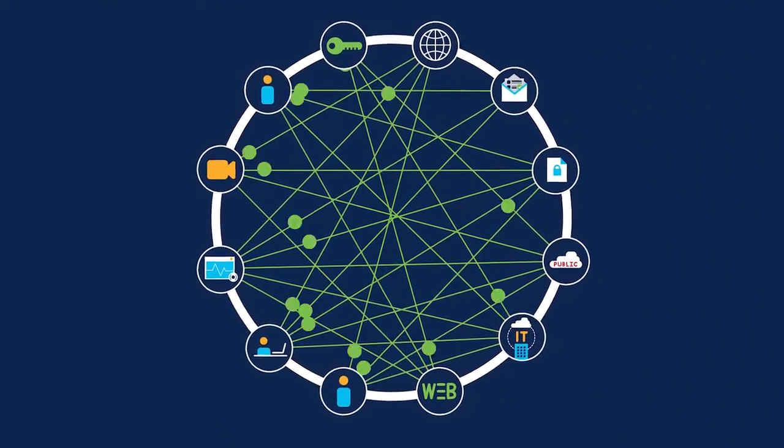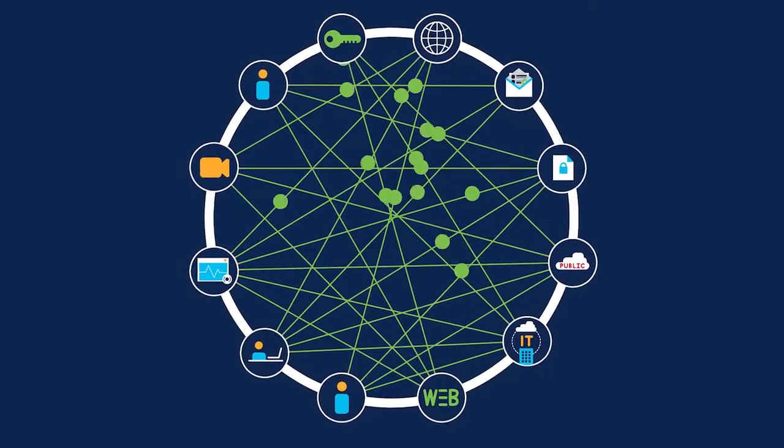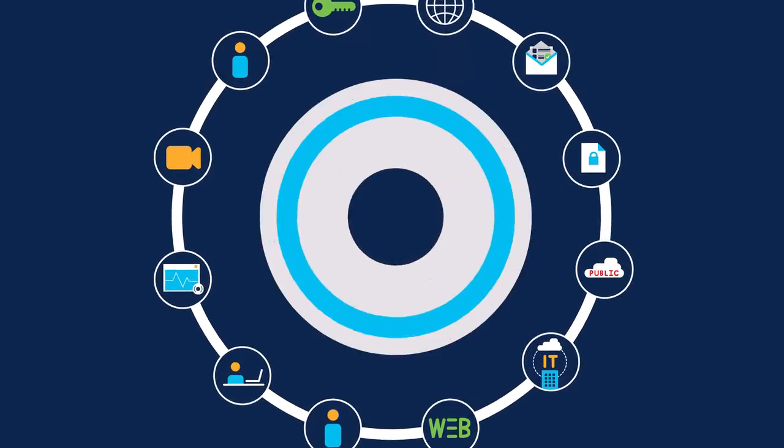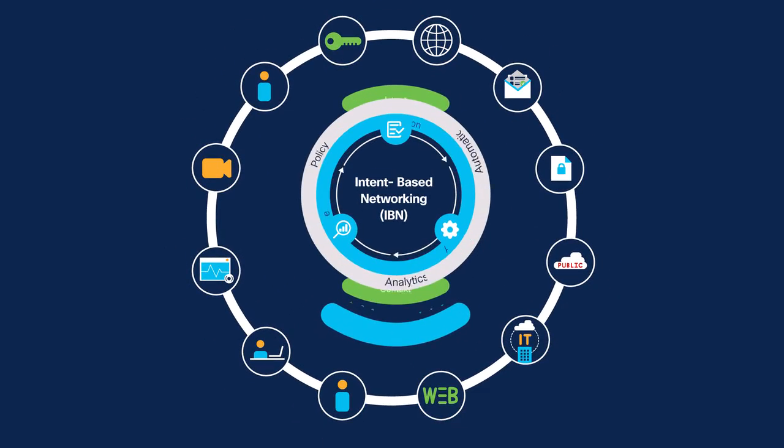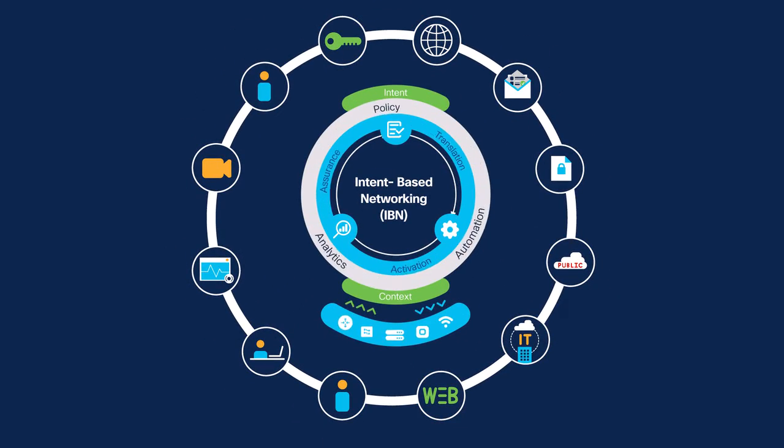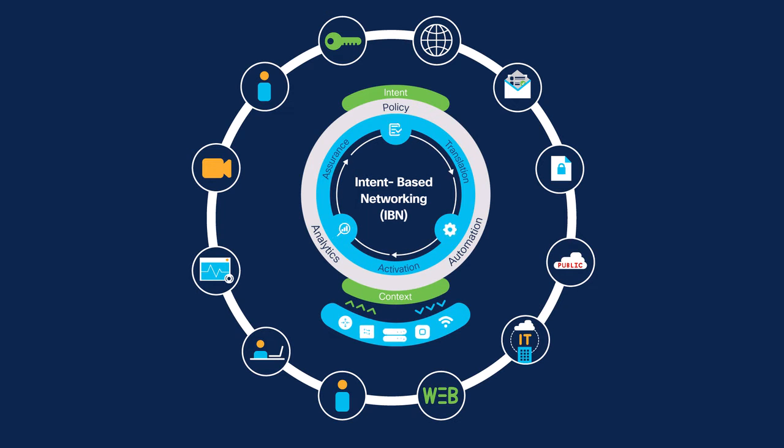Sounds like a big task, but not too big for an intent-based network that uses automation and AI to continuously align the network to business needs.